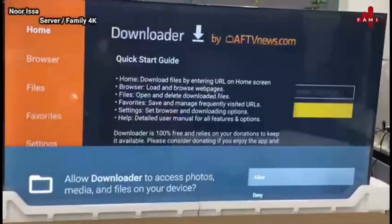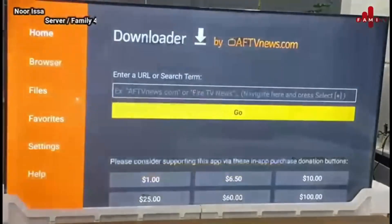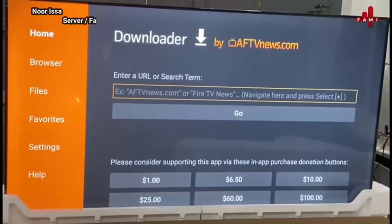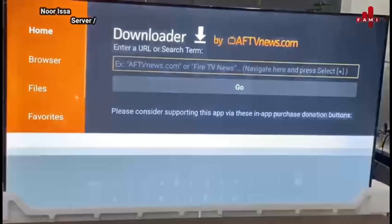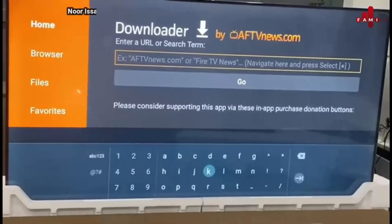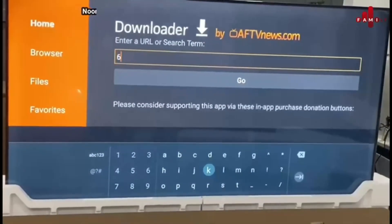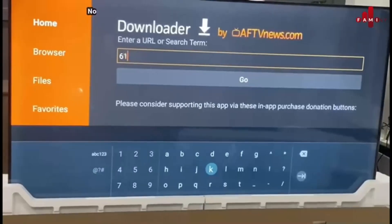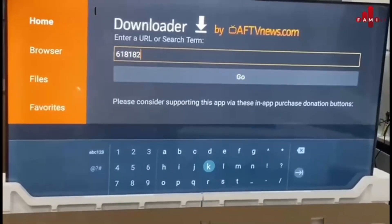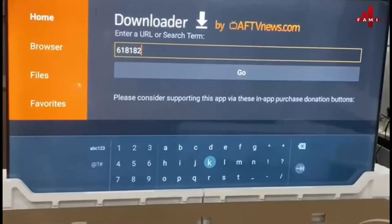Open the app, press allow, then OK. Press here, OK, and then put in the number — it's 618182 — and then hit go.